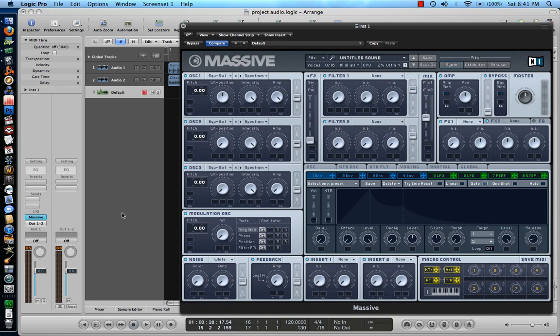Hello. Welcome to part two of my massive tutorial. What I'm going over right now is the modulator section.